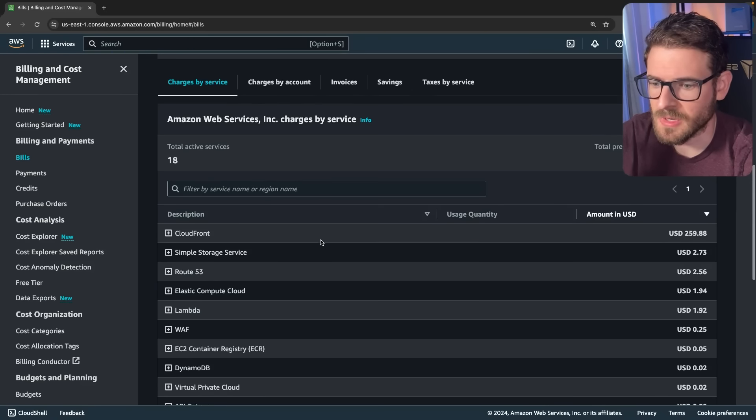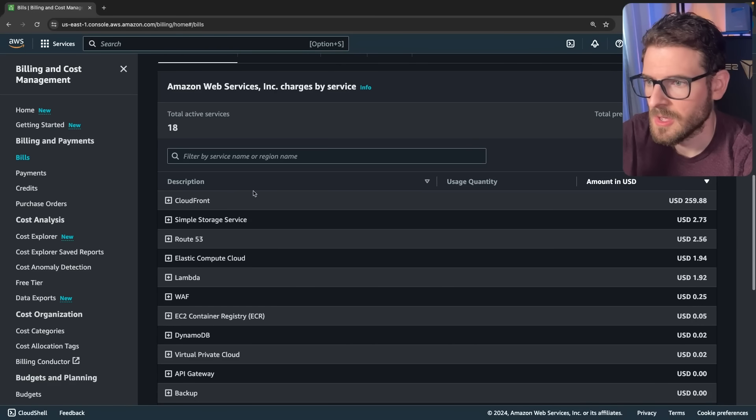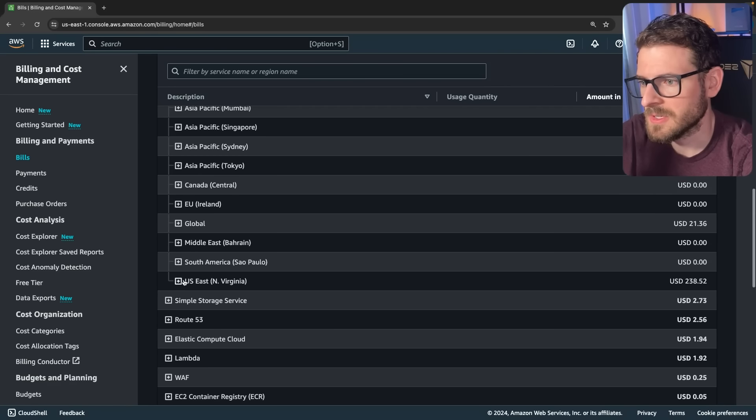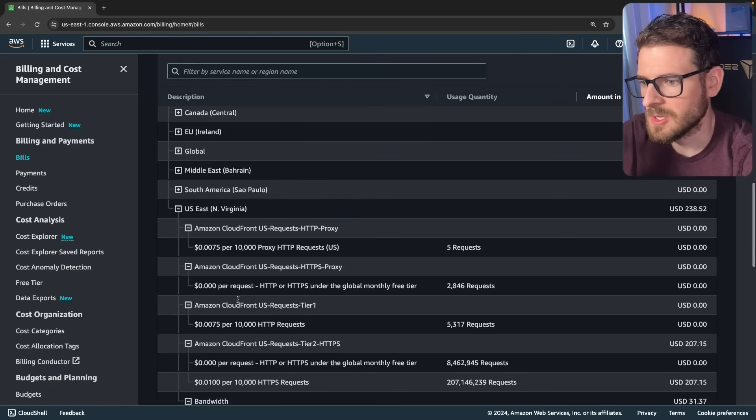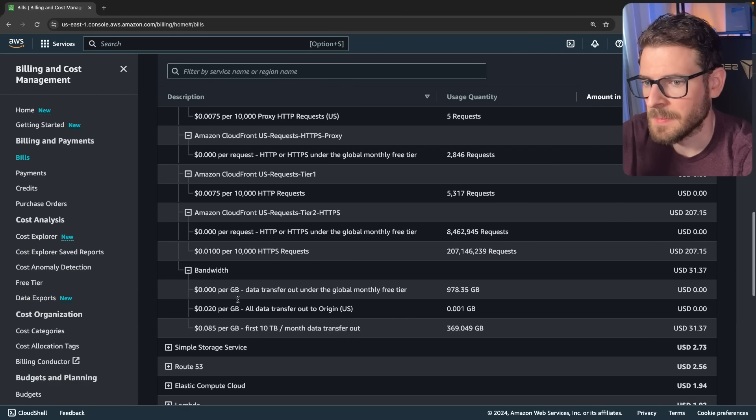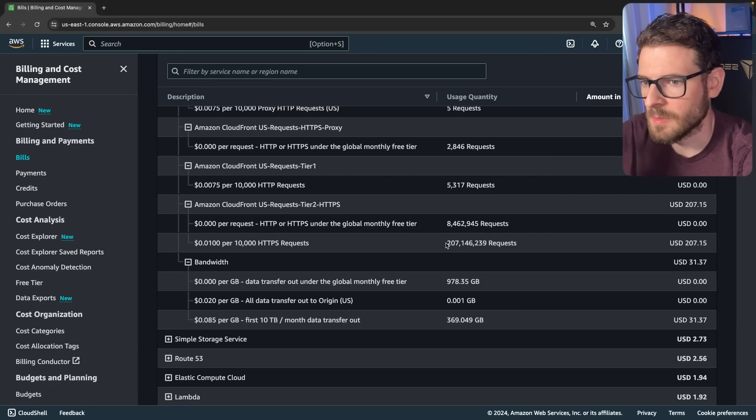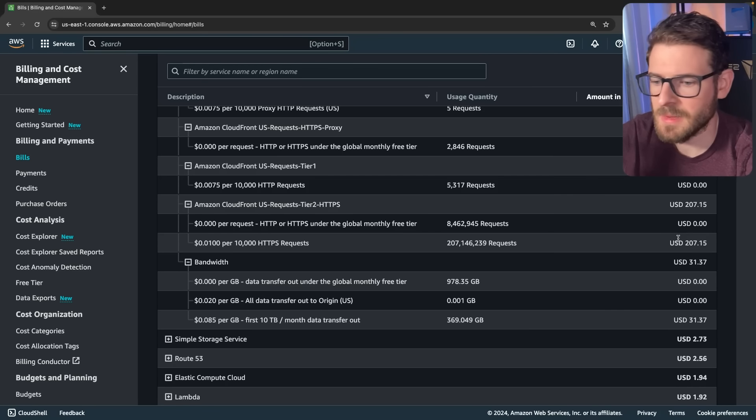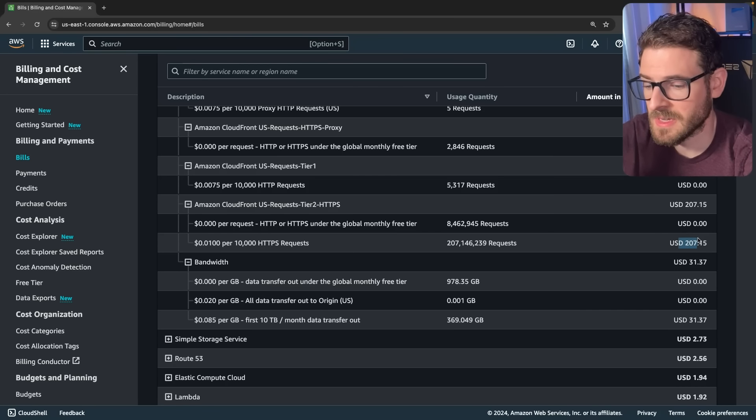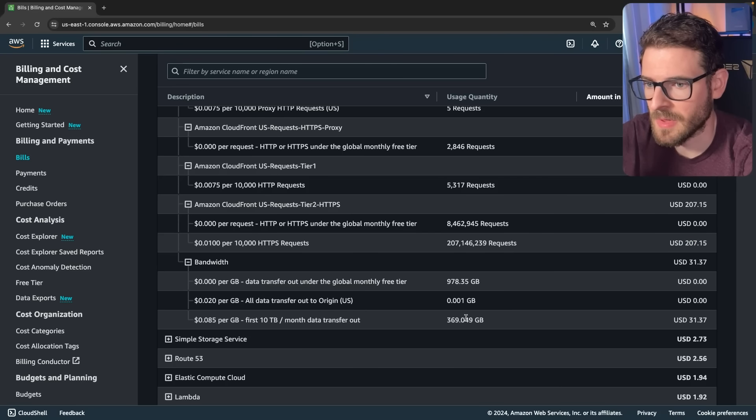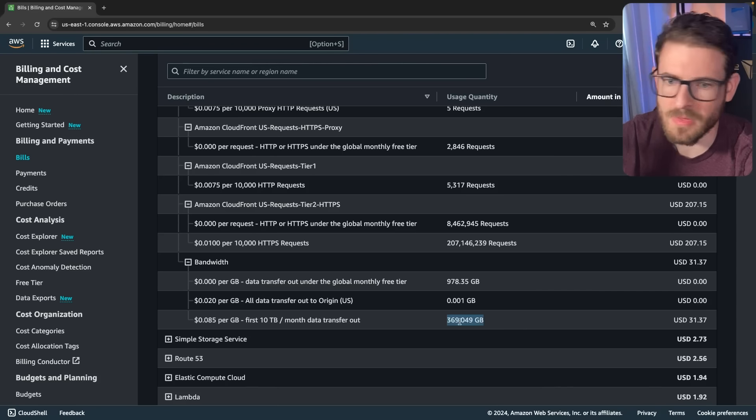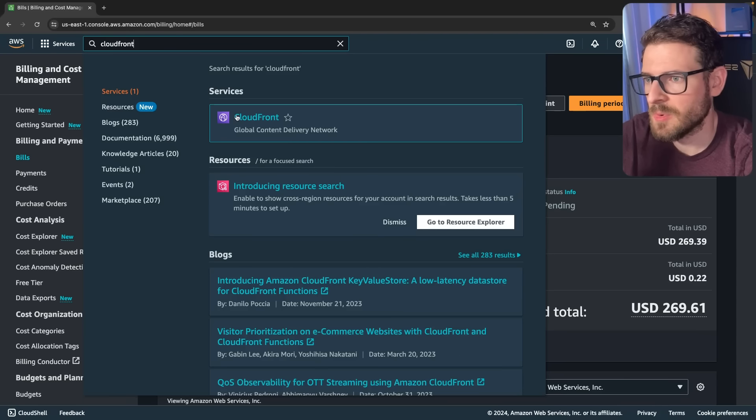And so scrolling down here, you can see CloudFront is almost at $260. And if you go and zoom into US East, you'll see I got over 207 million requests, which ended up being $207. And then down here for bandwidth, almost over a terabyte of bandwidth. So that was kind of disappointing.